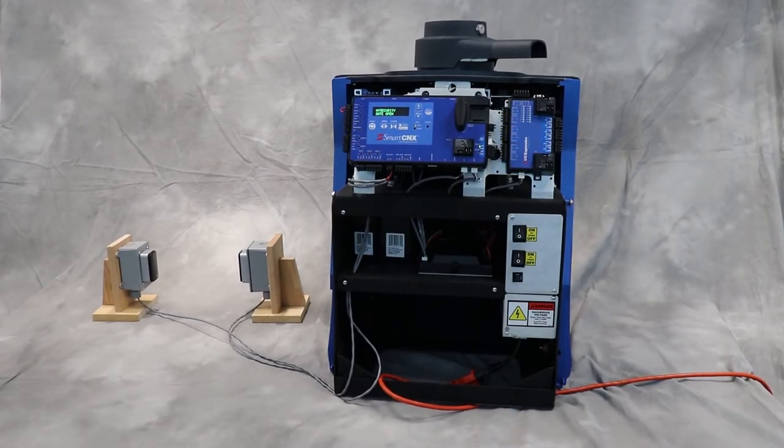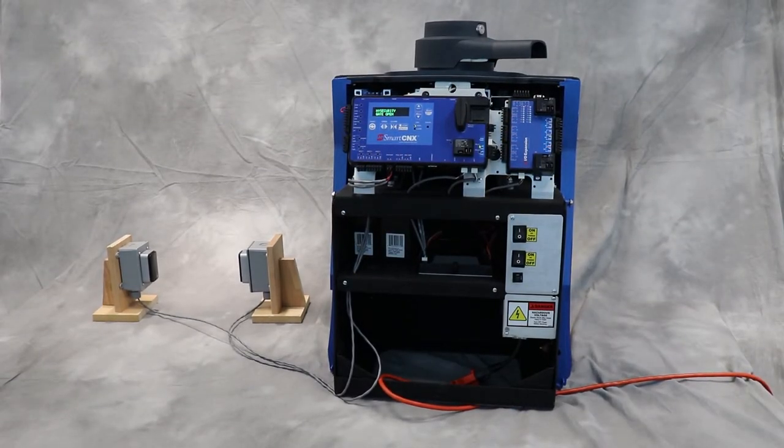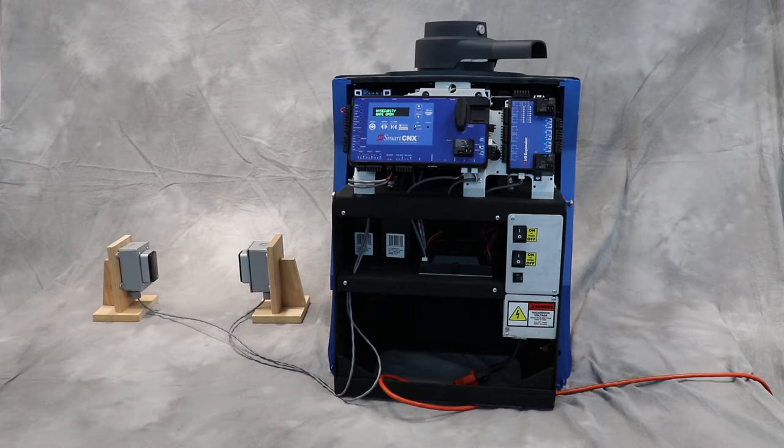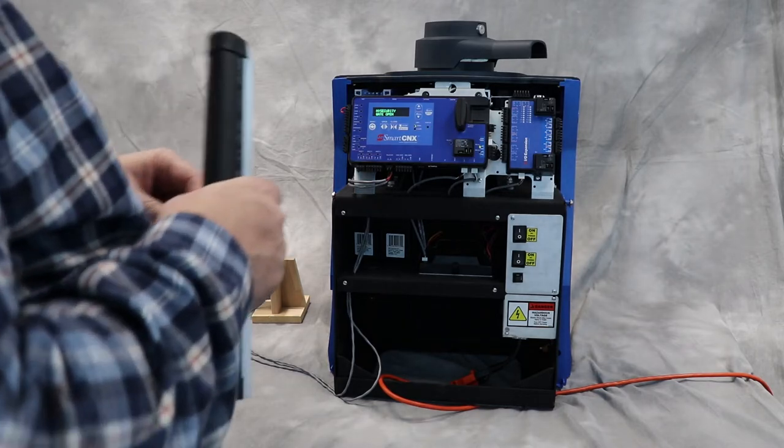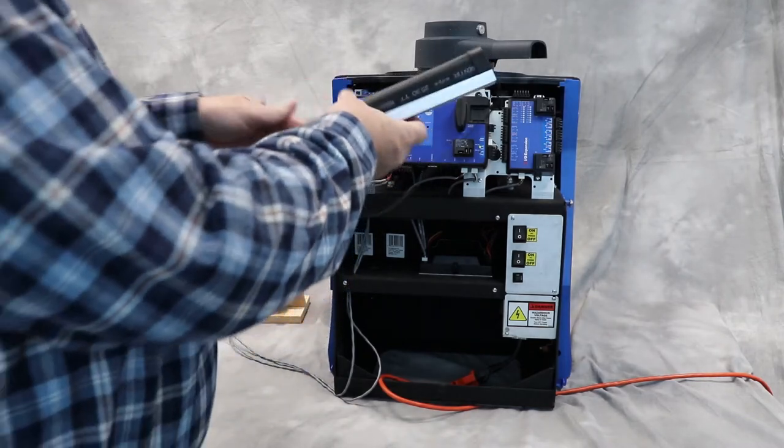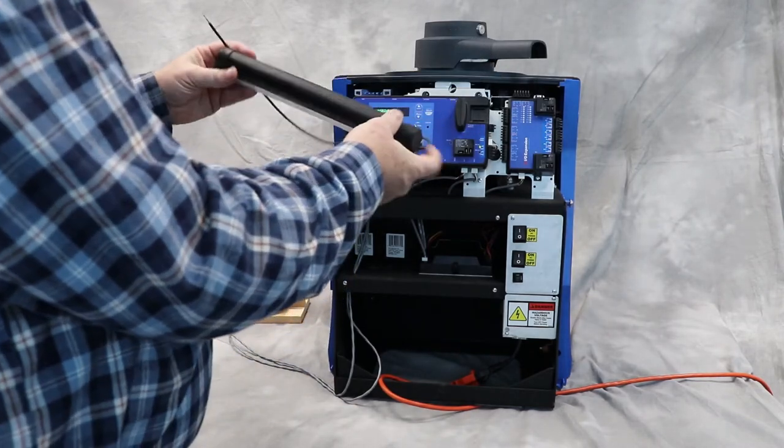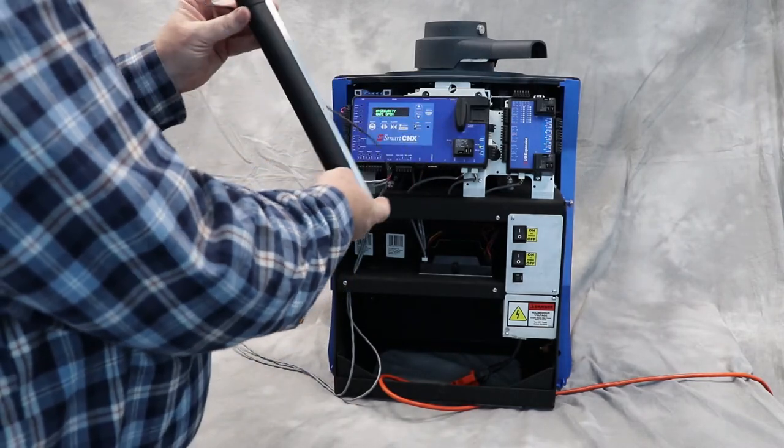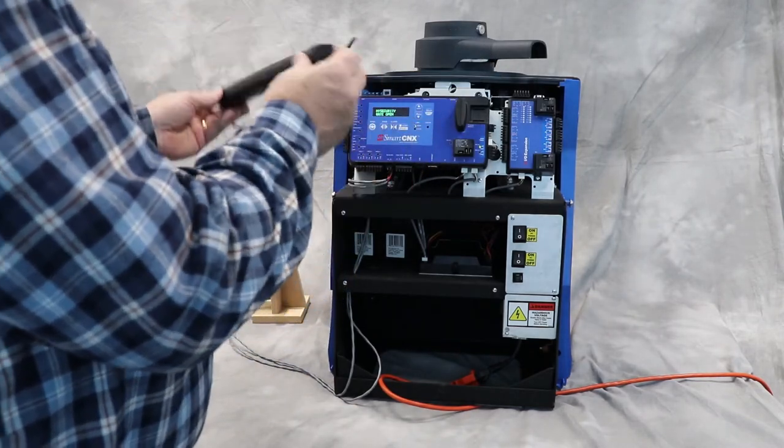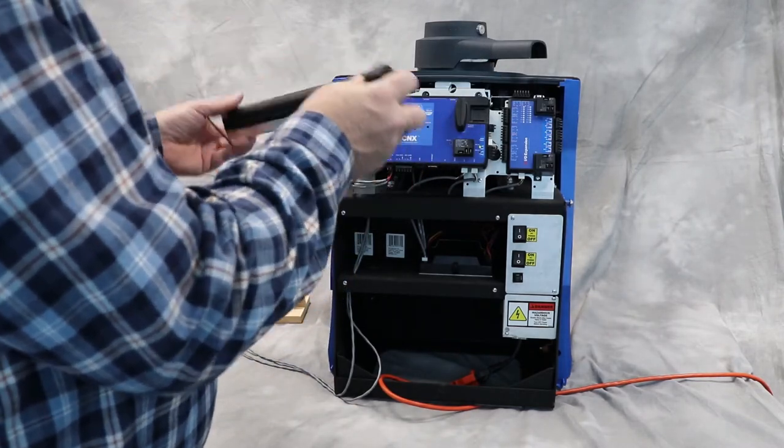This is the new Swing Smart Connects gate operator and I'm going to connect a wired edge to it. It's very easy to do. We're going to plug this edge, this is just a short section of ASECO safety edge.